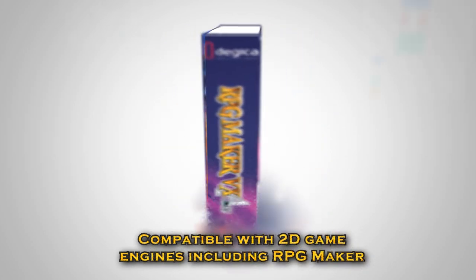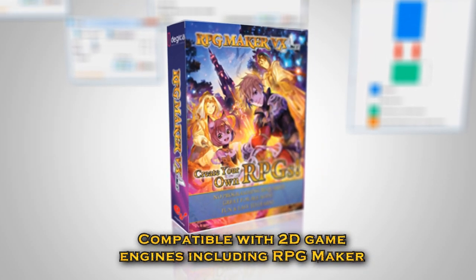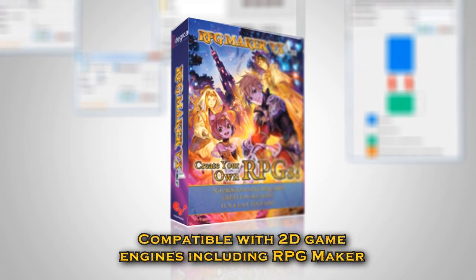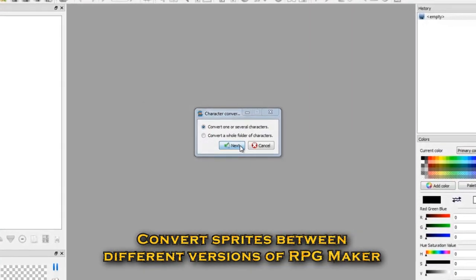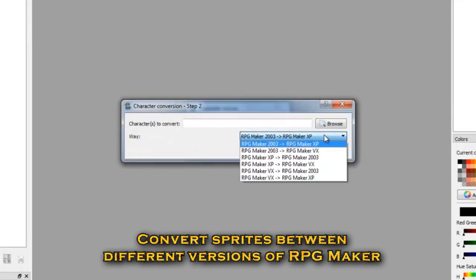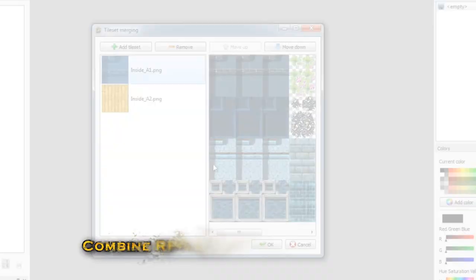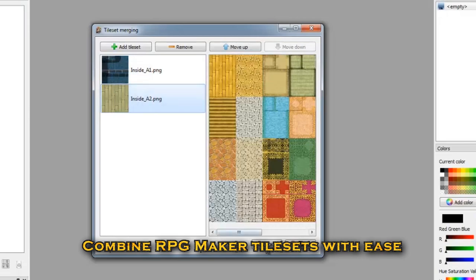Compatible with 2D game engines including custom tailored options for RPG Maker. Convert sprites between different versions of RPG Maker. Combine RPG Maker tile sets with ease. Compatible with 1D game mechanics games.